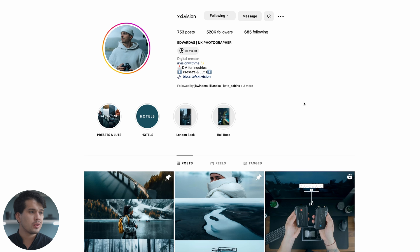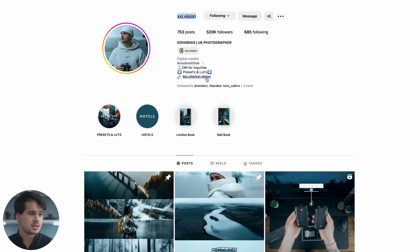Here we have Ed Vardas' profile on Instagram — 21.vision — in case you want to go follow him. Down here you'll find the link to his presets and shop, so if you're only interested in achieving his style the best way is to buy the preset directly from the creator. The purpose of my tutorials isn't to copy styles — we use the profile of famous people as an example to generate an exercise and learn how to color grade.